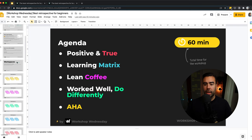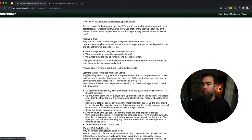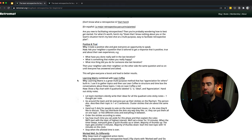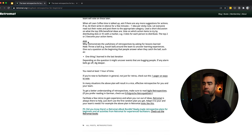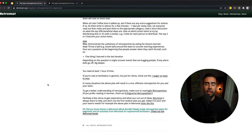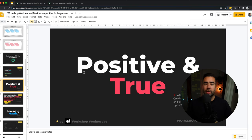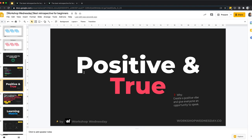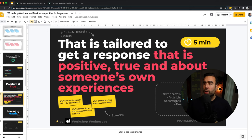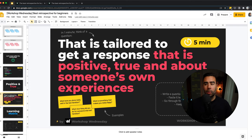If you look here at the agenda, you see five topics: positive and true until aha. And these topics come directly out of this workshop template. So positive and true is over here. And aha is the last exercise. So let's go through the exercises one by one. Let's start with the first one, positive and true. The goal of this exercise is to create a positive vibe. You want to give everyone an opportunity to speak. Because if they speak at the beginning of the retrospective, then the chances that they will speak later in the workshop are bigger. There's a time box of five minutes for this exercise.